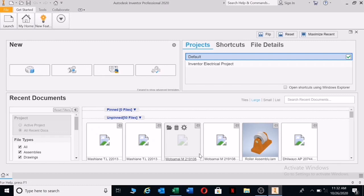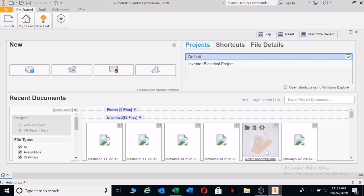Hi guys, welcome back. In the first part we looked at generating some drawings. In the second part we looked at how to connect your assembly components to one another. And now we'll be looking at generating the drawings for this assembly drawing.